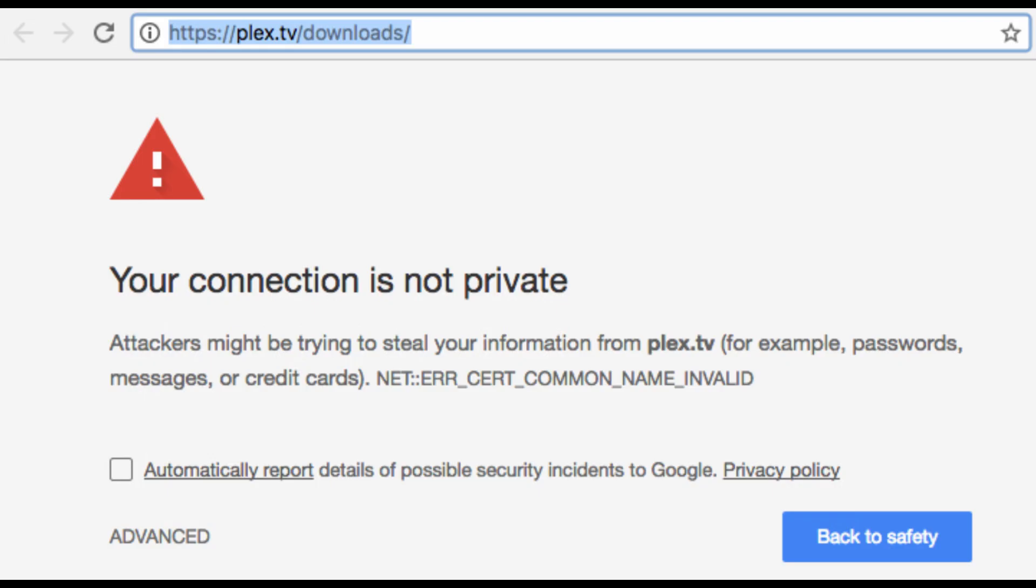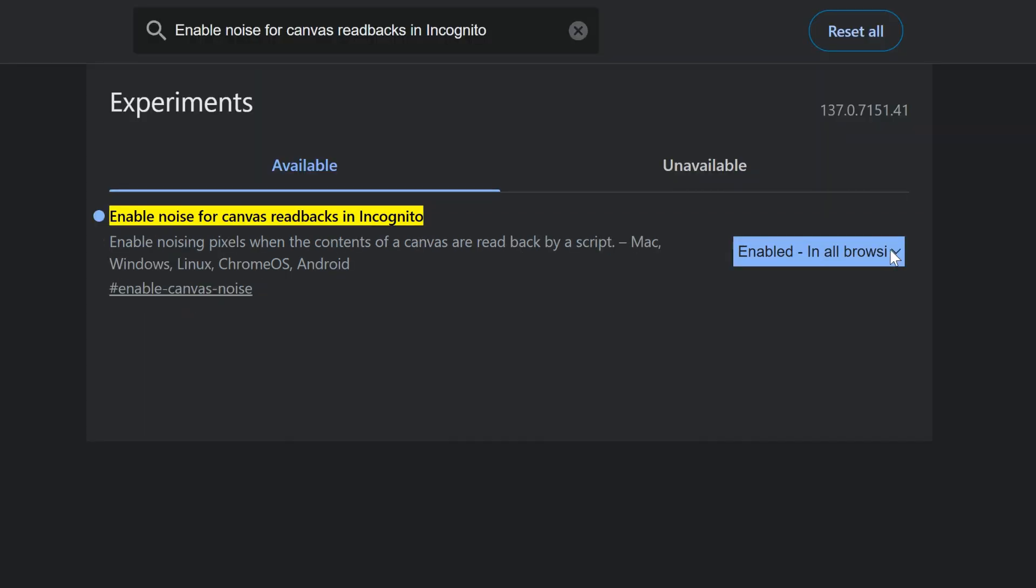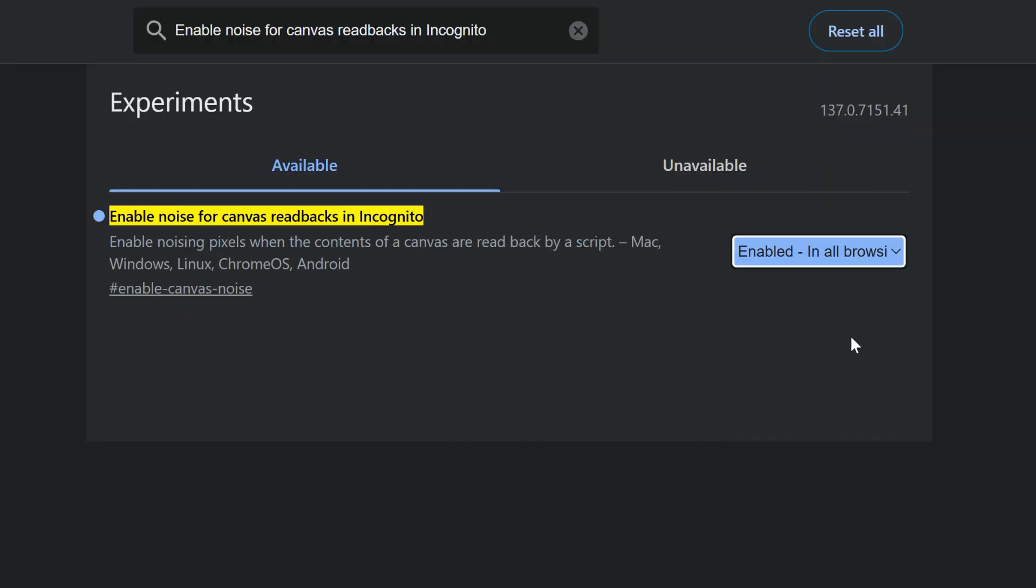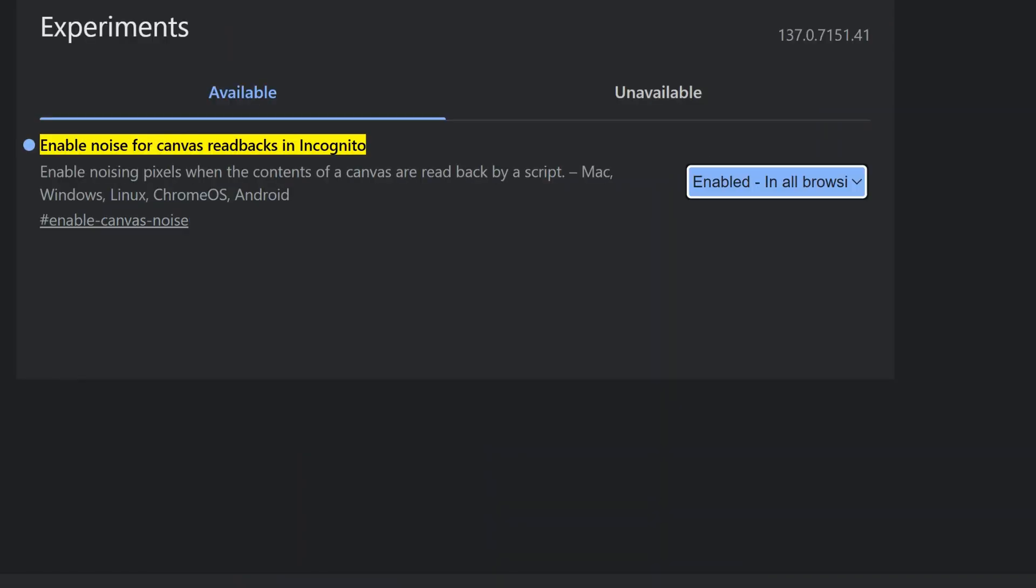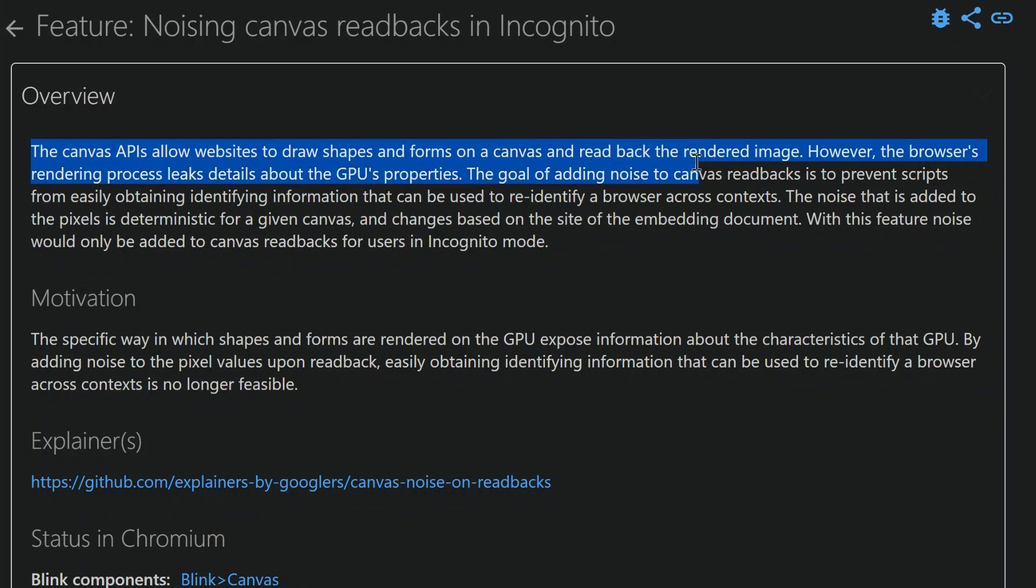Even when using known services like Plex, you'll get a prompt before access is granted. Another useful flag for privacy is to enable noise for canvas readbacks in incognito. I recommend setting this to enable in all browse modes. It disrupts fingerprinting techniques that use HTML canvas rendering to uniquely identify your browser. Adding noise makes your fingerprint less unique, making it harder for websites to track you even when using a VPN or incognito mode.